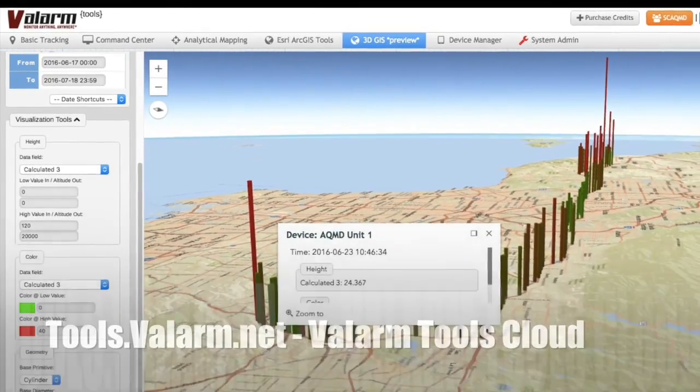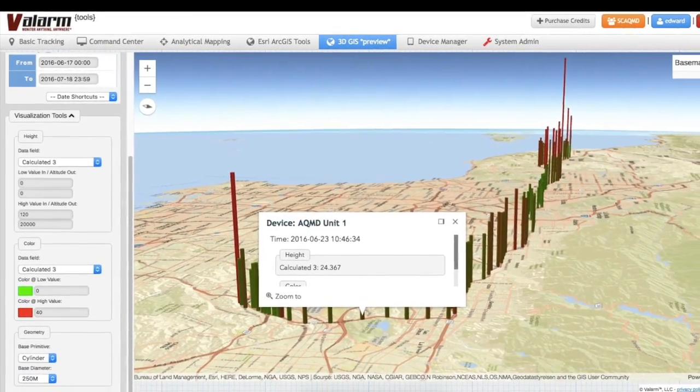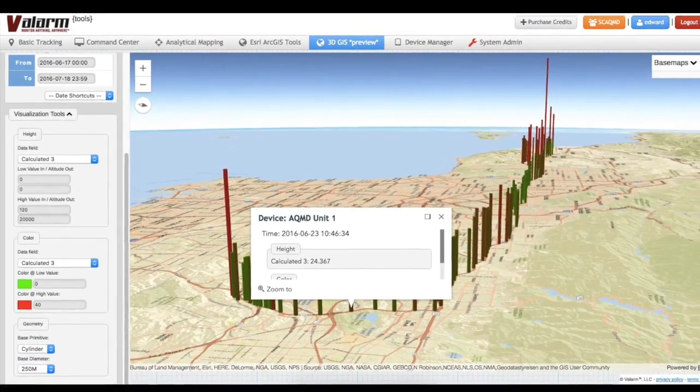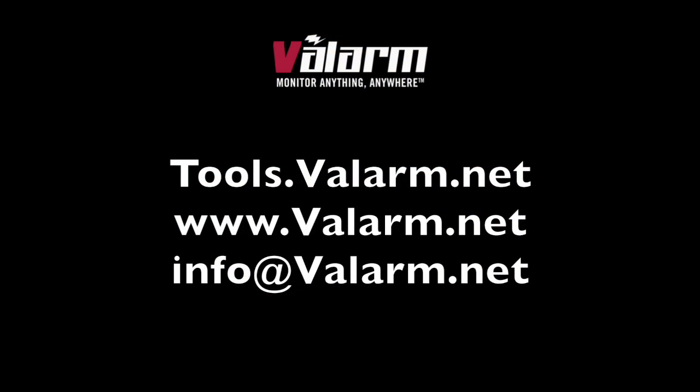Now you've finished configuring your OPCN2 with Valarm Tools Cloud. Please don't hesitate to contact us if you have any questions at info@valarm.net. We can help you out if your organization needs industrial IoT, sensor telemetry, and remote monitoring solutions. See our homepage at www.valarm.net for more info. Thank you for watching.